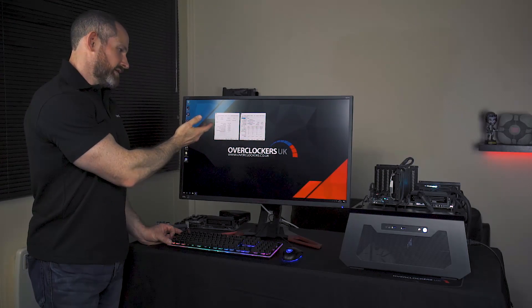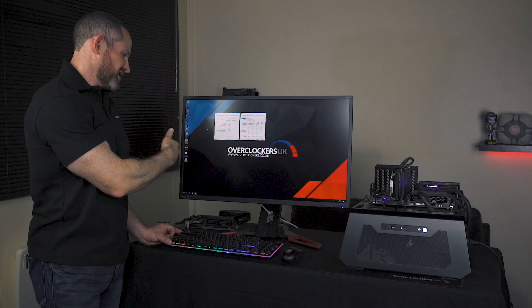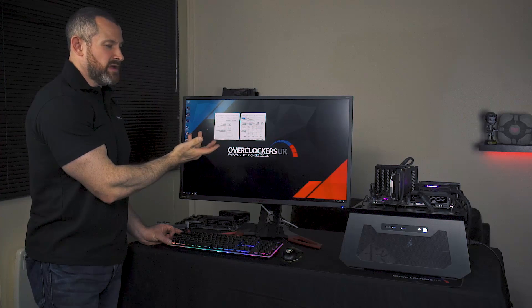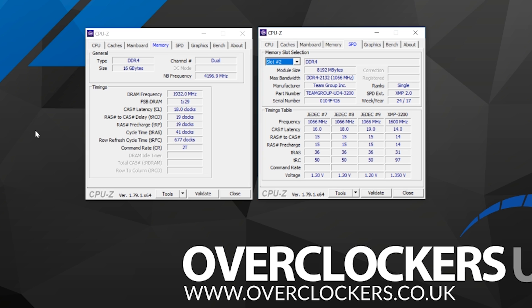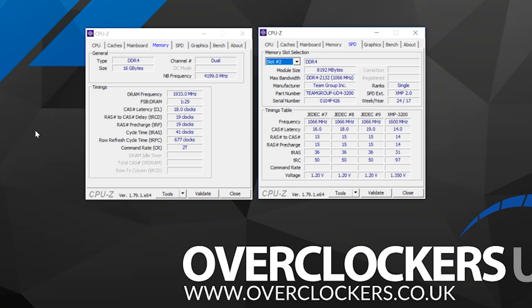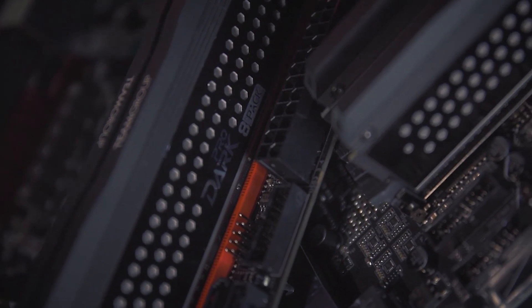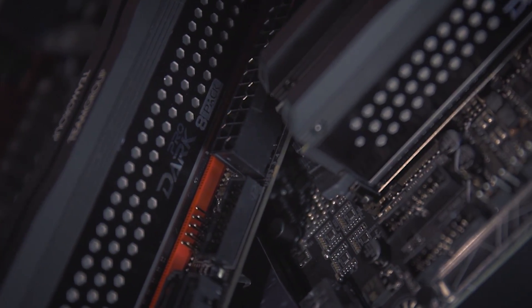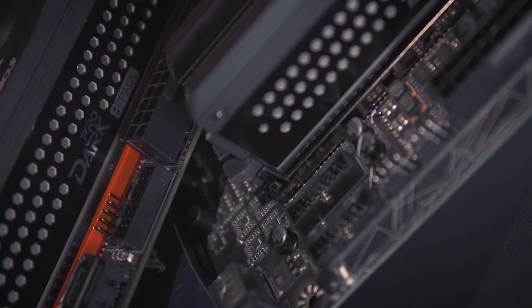What you'd want to do if you're going to run this 24/7 is a degree of memory testing - something like HCI MemTest or Windows MemTest, and some real-world applications to just check that your overclock is completely stable.